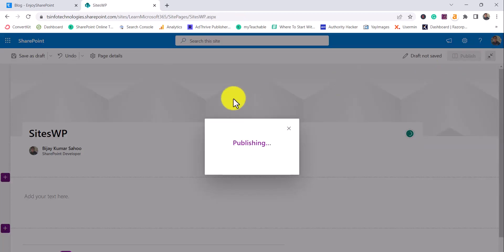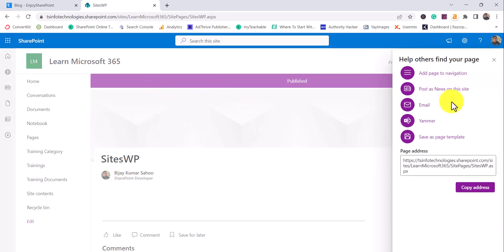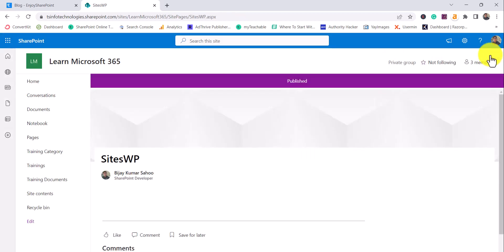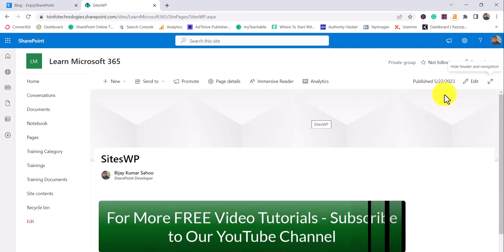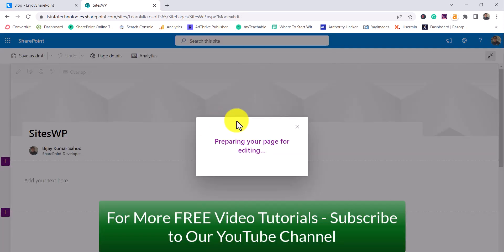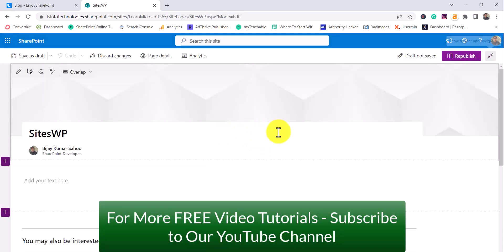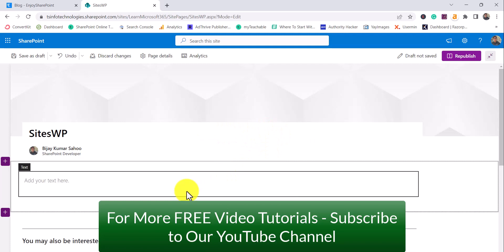I'll just make it capital and I'll publish it. Once you publish it, you will see here this is the site page got created, and here we can click on the edit button and we will be able to add our web part.